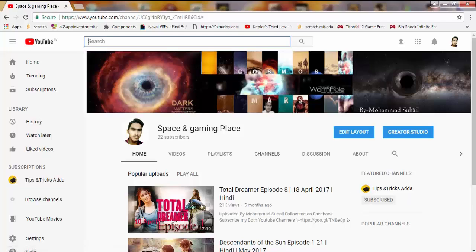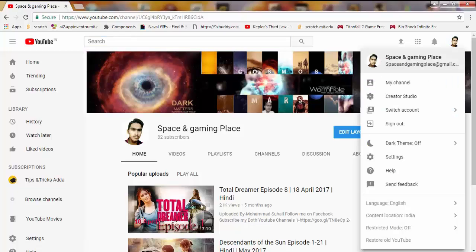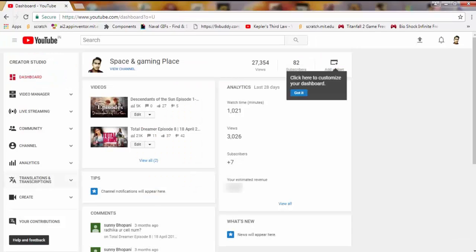Some users are also getting problems with how to open the Dashboard or their videos. To open that, you can easily click on 'Creator Studio,' or you can also open it from here. When you click on Creator Studio, here you can see that the dashboard opens.